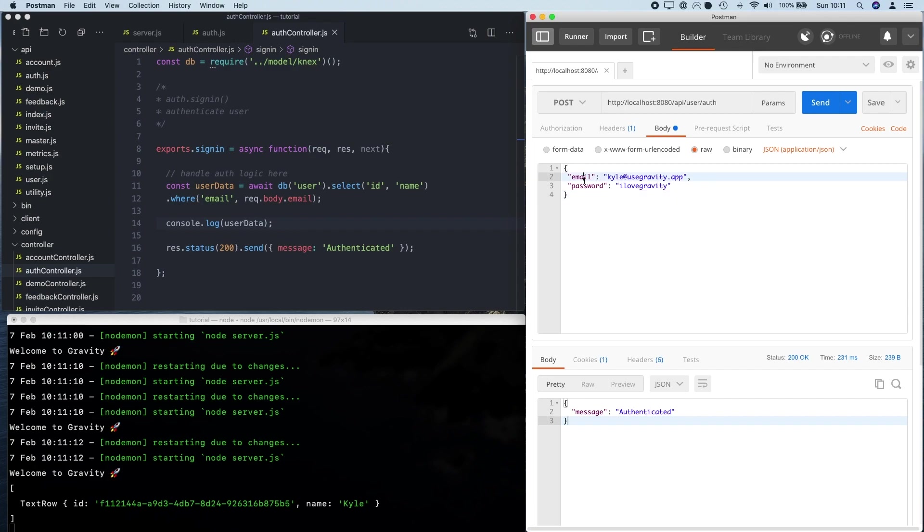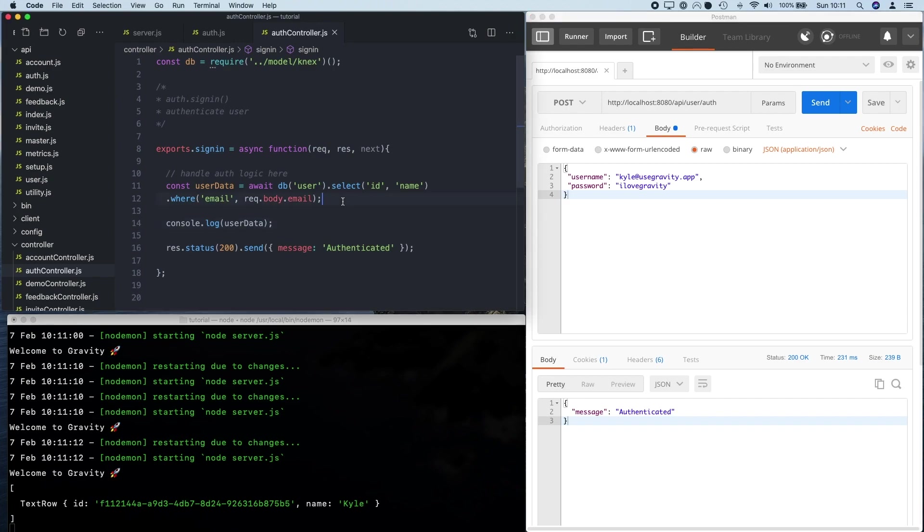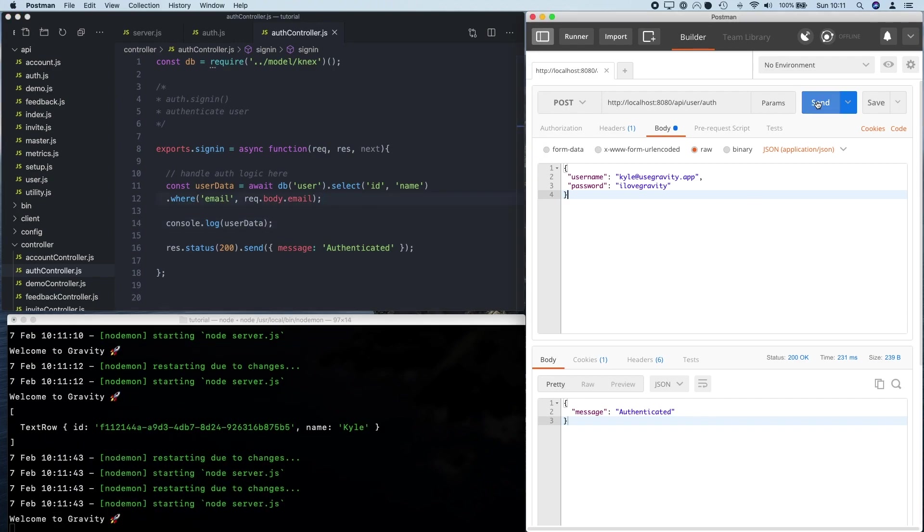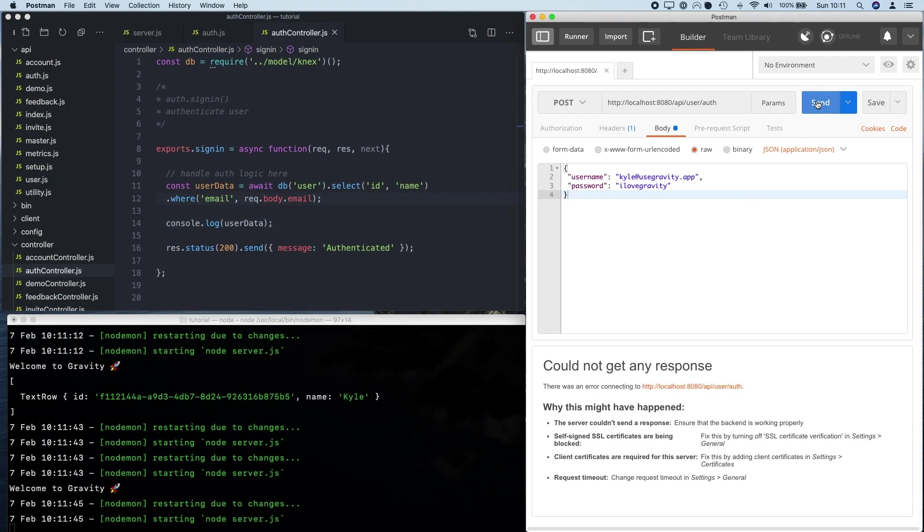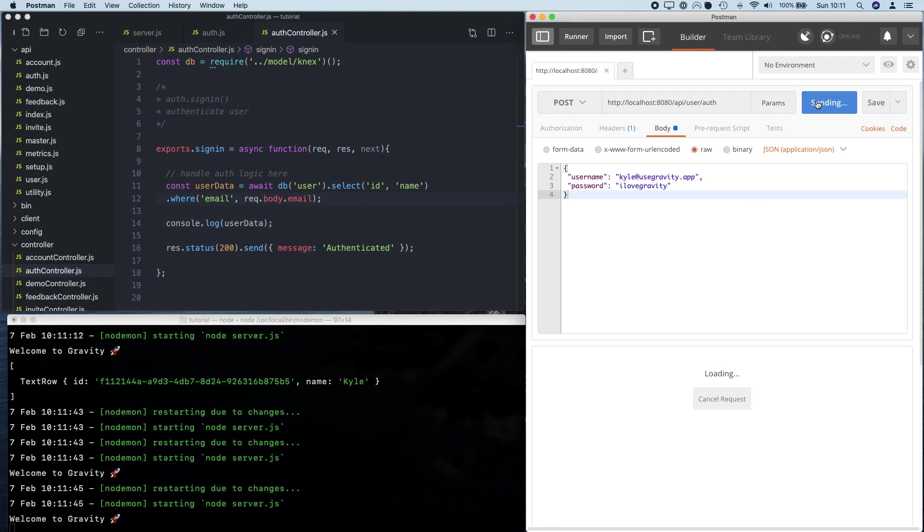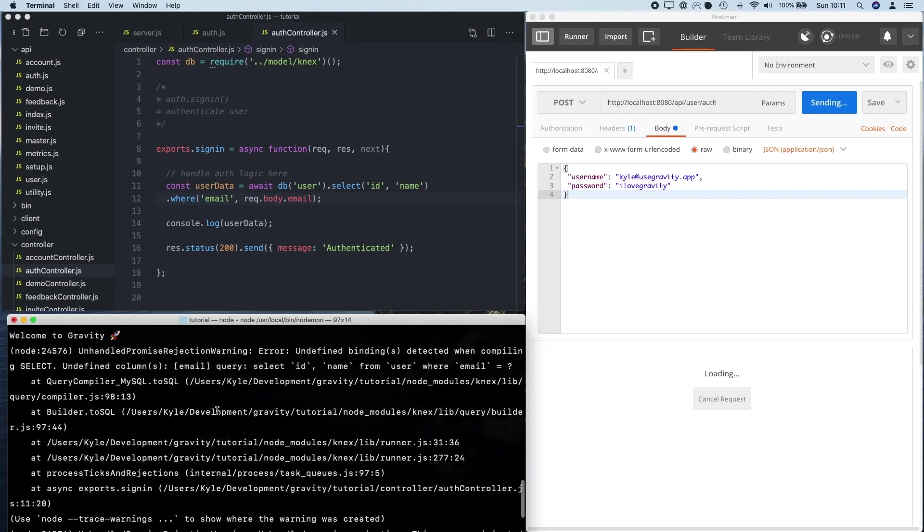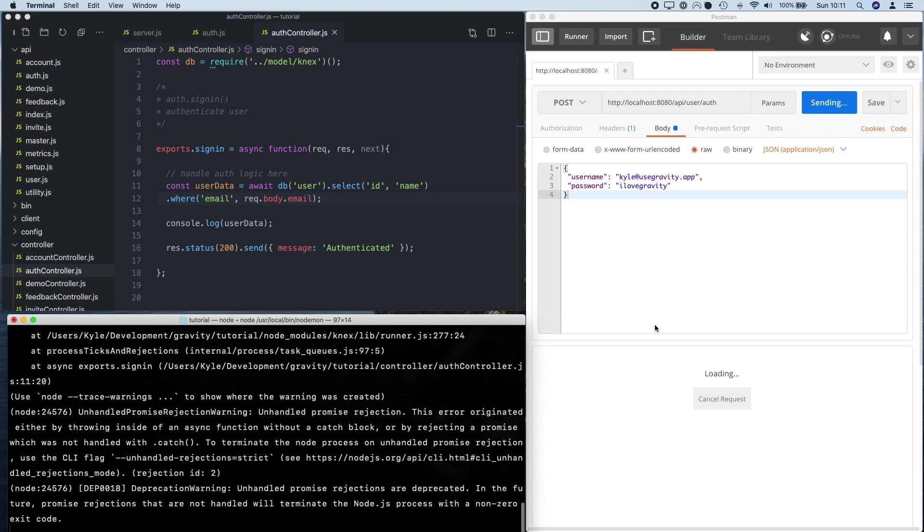So let's see what happens if I change this to username. So what should happen is this doesn't exist. So it's going to try and make this database query, but this doesn't exist. So we should get an error message. Okay, so you can see I've got a JavaScript error message on my server here and the request is now just hanging because we haven't properly handled this error.